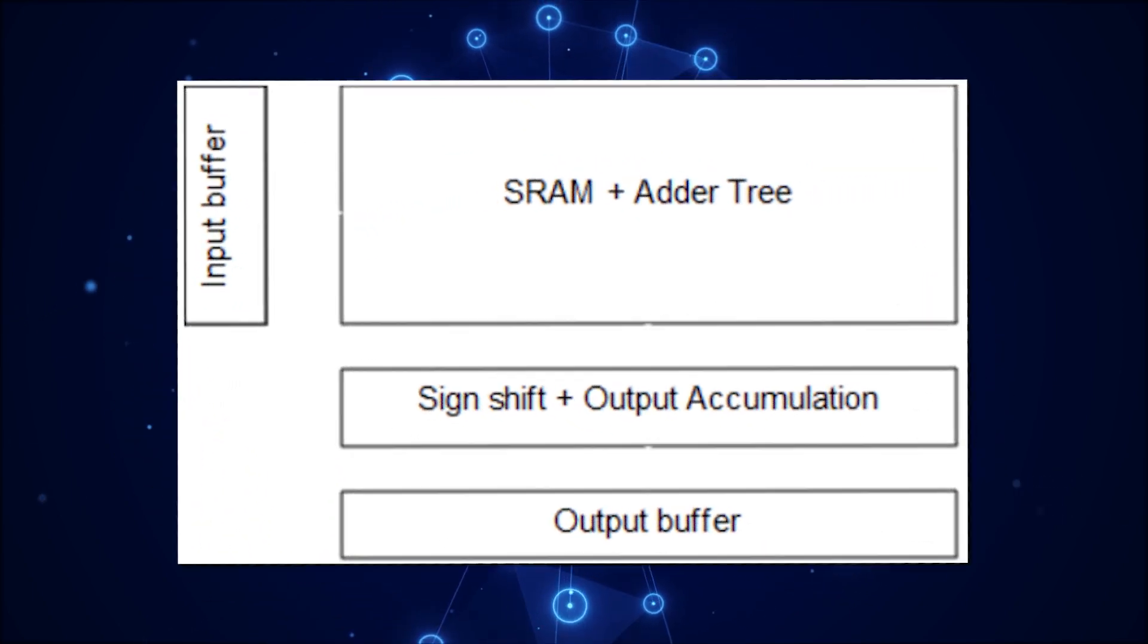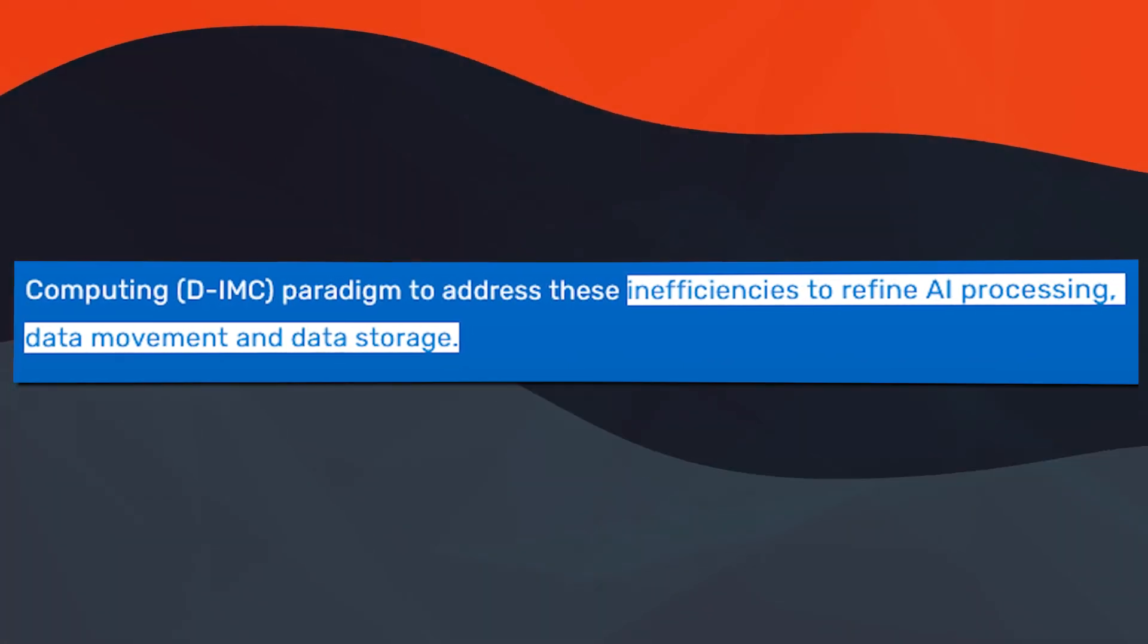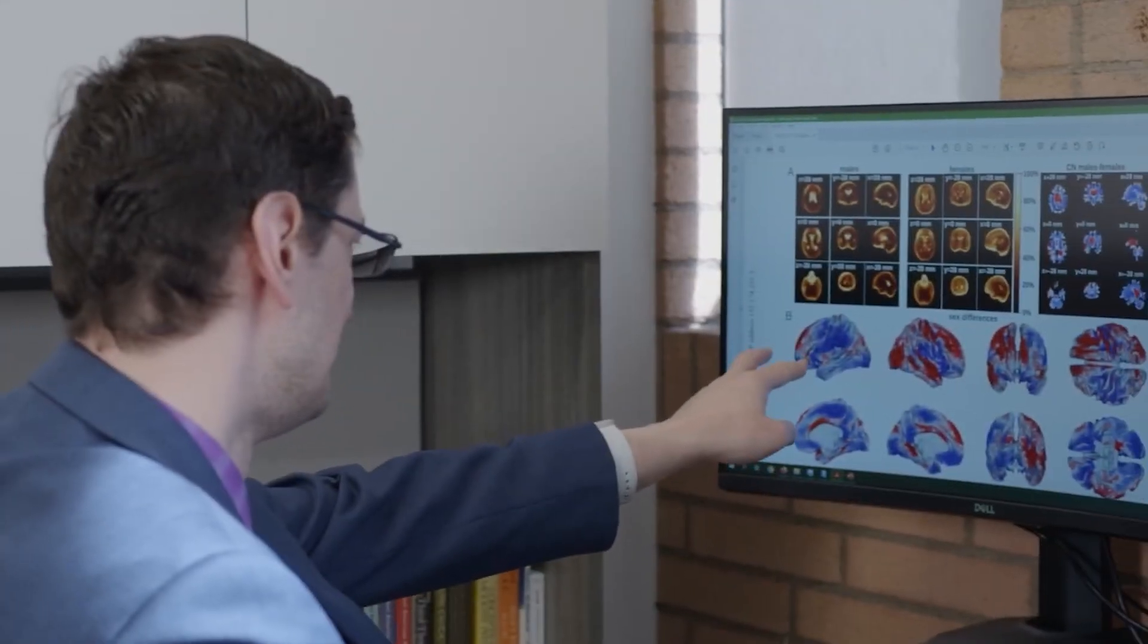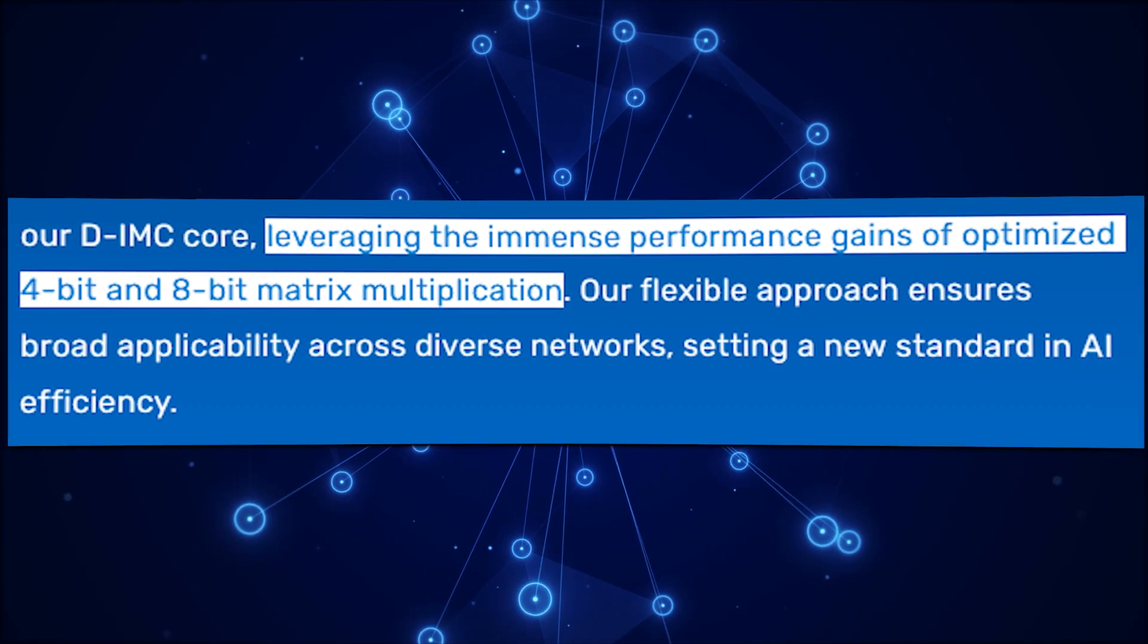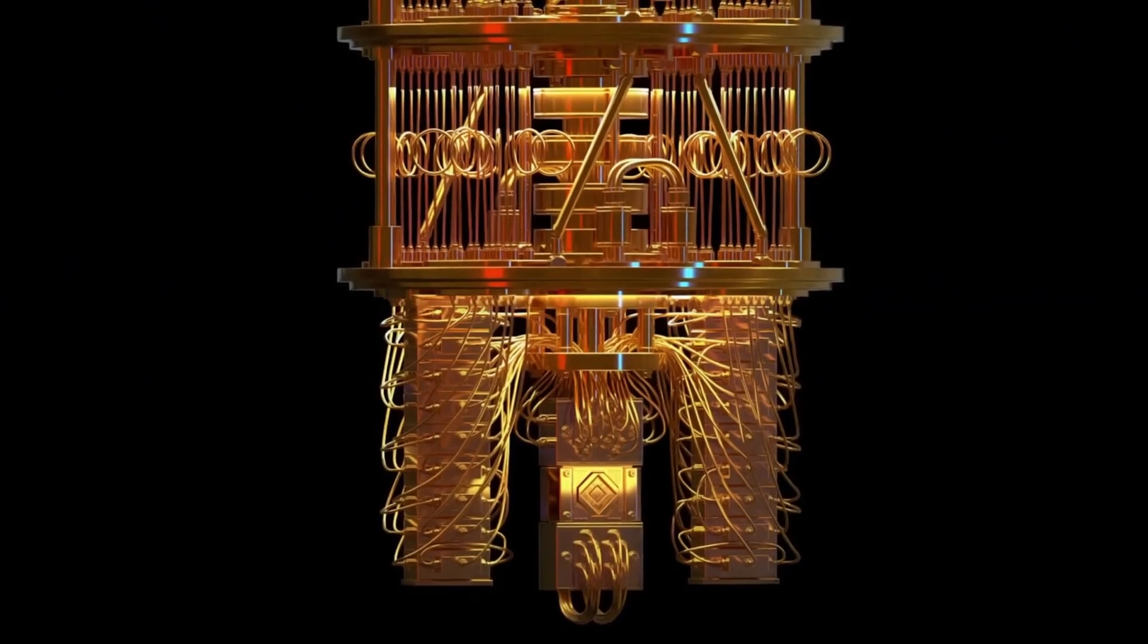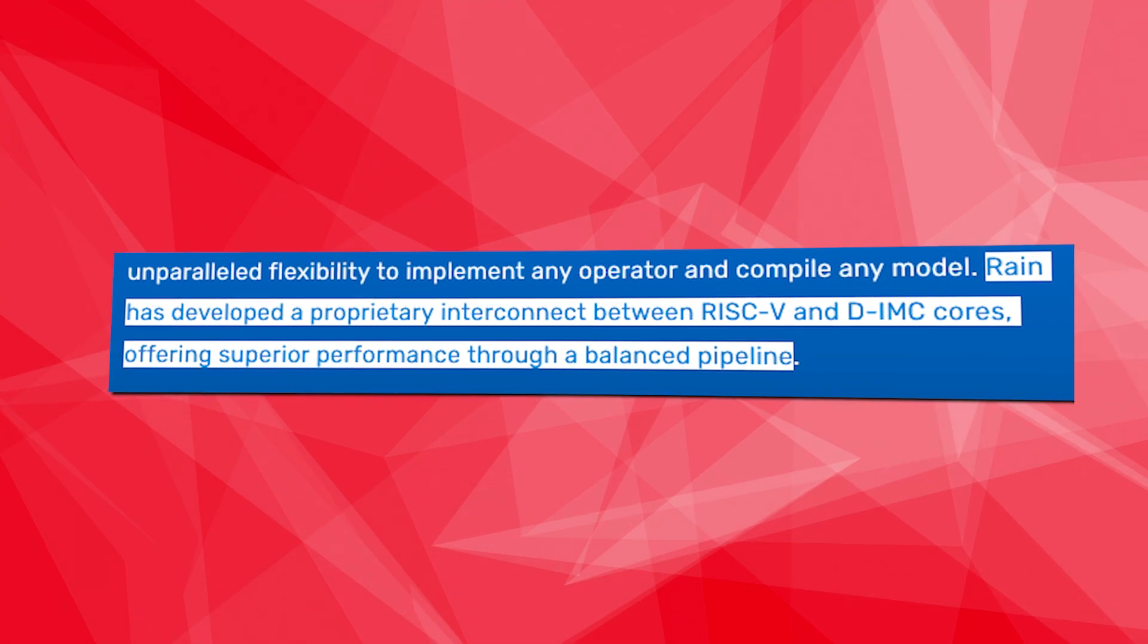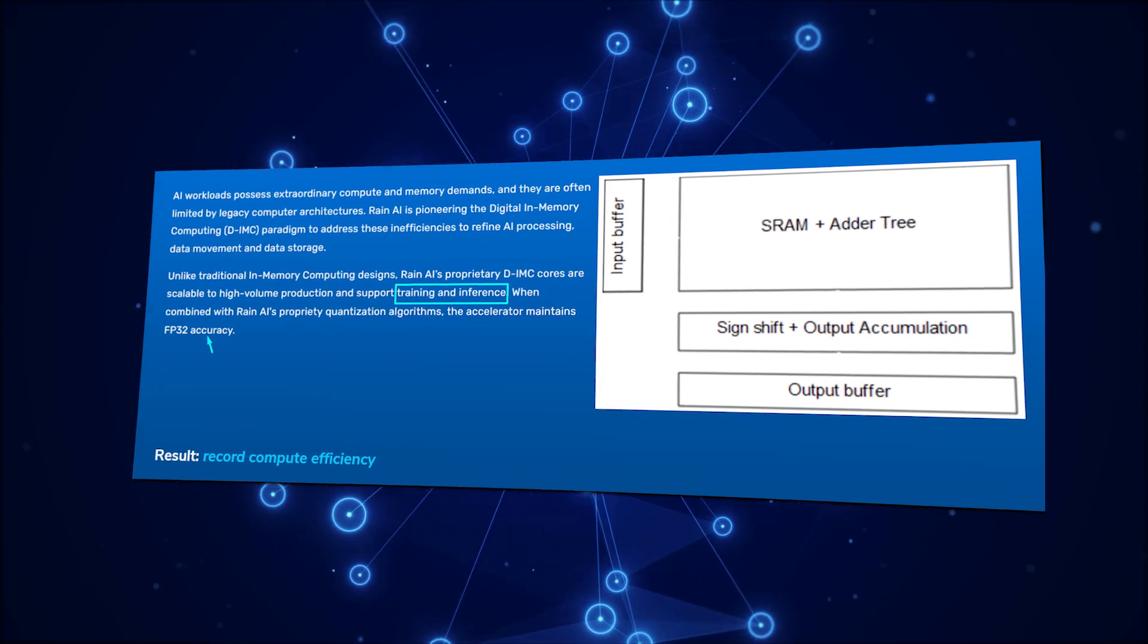Rain AI is revolutionizing AI workloads with digital in-memory computing, addressing the limits posed by traditional computer architectures. Their pioneering approach optimizes AI processing and memory demands, offering high-accuracy numerics with no loss compared to FP32. By leveraging their block-brain floating-point scheme and circuit-level co-designed numerical formats, Rain AI ensures top-notch performance using 4-bit and 8-bit matrix multiplication. This innovation sets a new standard for AI efficiency, providing exceptional computation without sacrificing accuracy. One standout advantage lies in Rain AI's proprietary DIMC cores, scalable for high-volume production, supporting both training and inference, while maintaining FP32 accuracy through quantization algorithms.